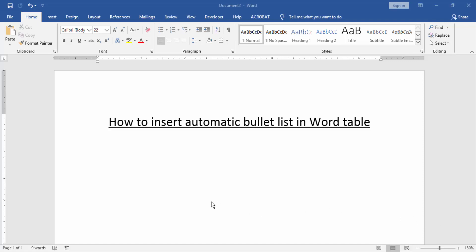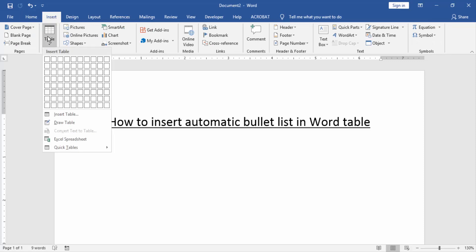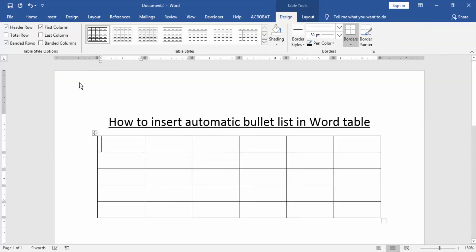First we have to open a Word document. Now we create a table in this document. Go to the Insert menu and click the Tables option and create a table. Now we can see we created a table. Then we go to the Home menu.